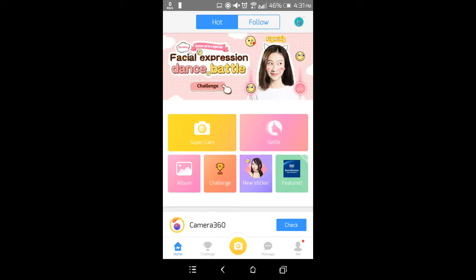Hello everyone. In this tutorial I will show you how to edit a photo in a short time, because sometimes you don't have enough time to edit a photo. First, download the app called Camera 360, then open the app.